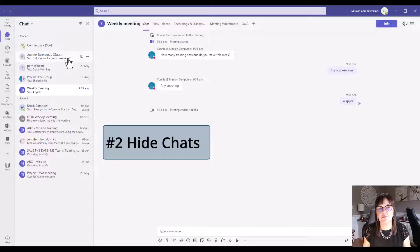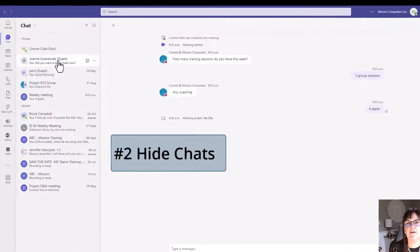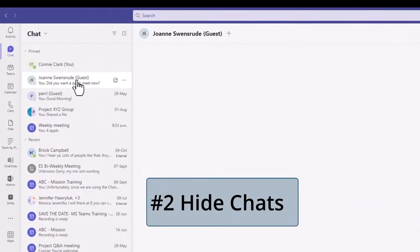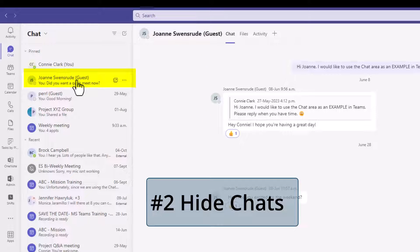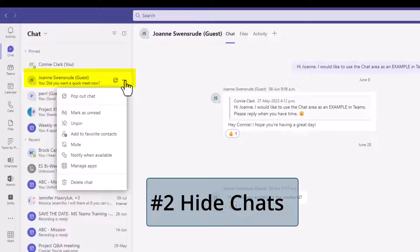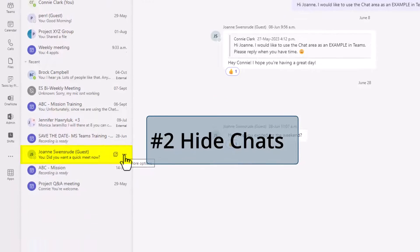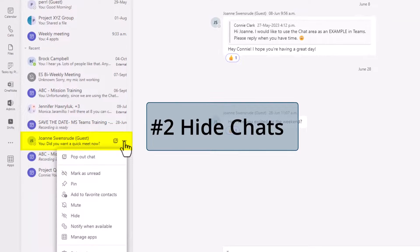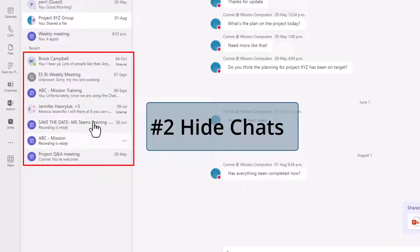I can do that with a regular chat as well. This chat I have with Joanne. If I don't want to delete the chat because I might want to keep that conversation going, I can go to the three dots. She is pinned, so I'll have to unpin this chat and then go find it and then I can say hide.